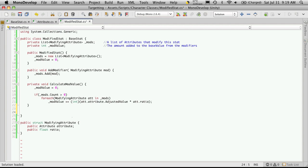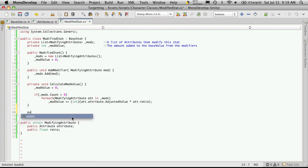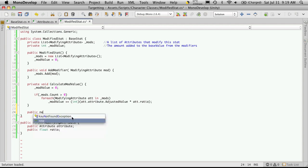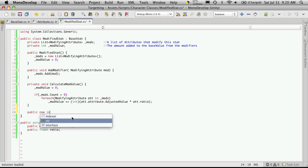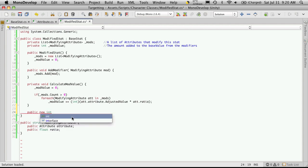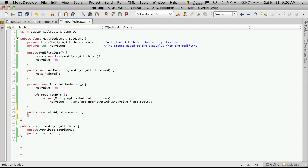So it's going to be a public. And we're going to use the keyword new here. It's going to return an int. It's going to return the same type. And you have to call it the same. So it's going to be adjusted base with a capital value.